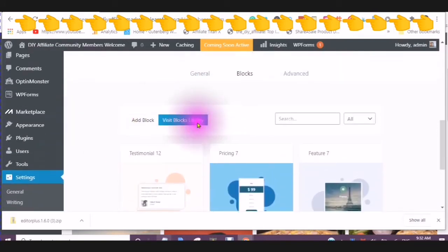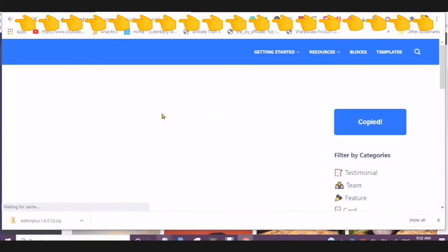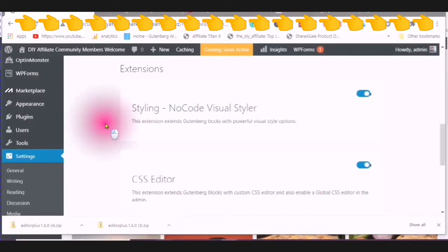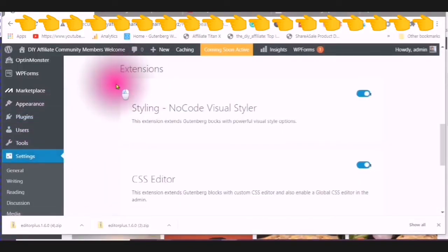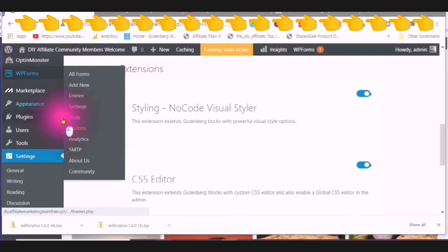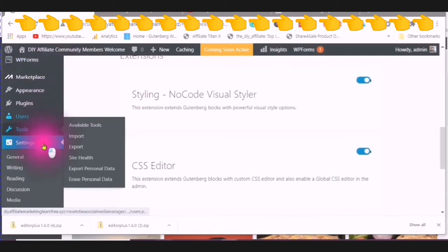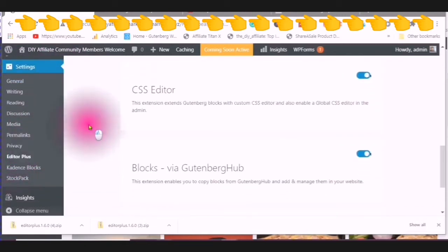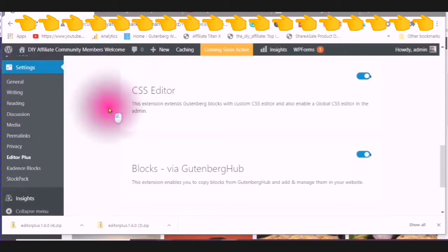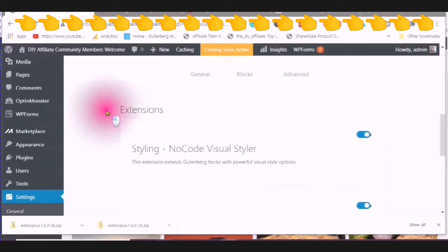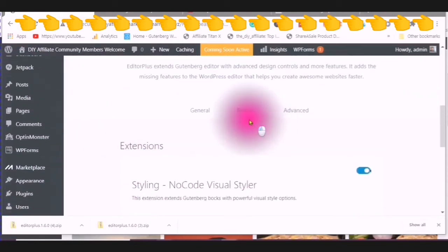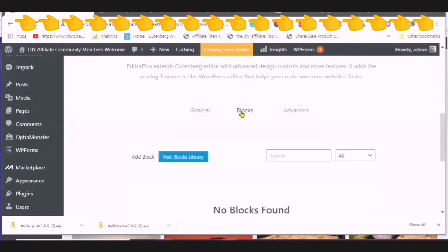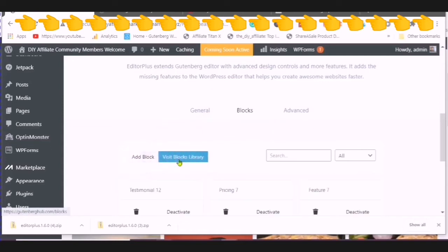You can go back over to visit the blocks library. You can get to the Gutenberg hub by going to the editor plus under your settings to blocks and then visit the blocks library.